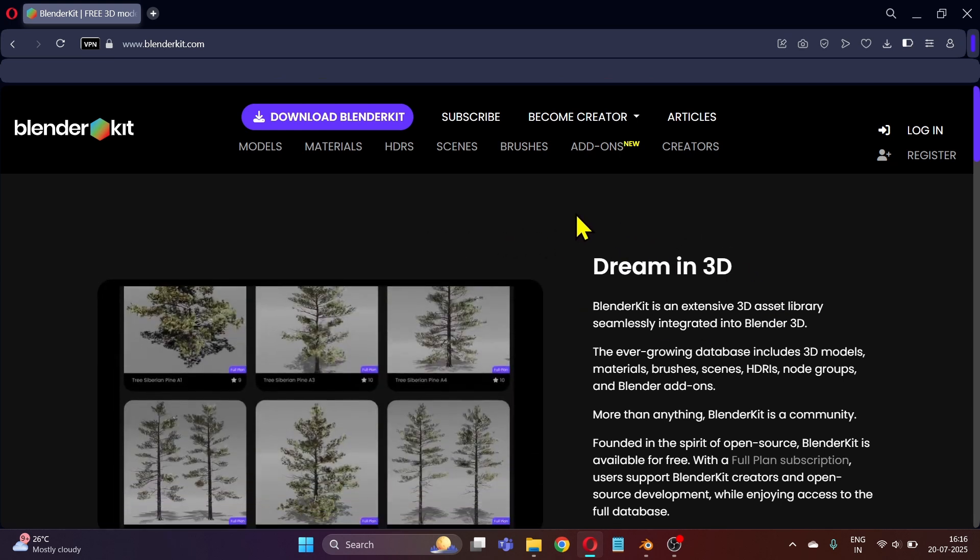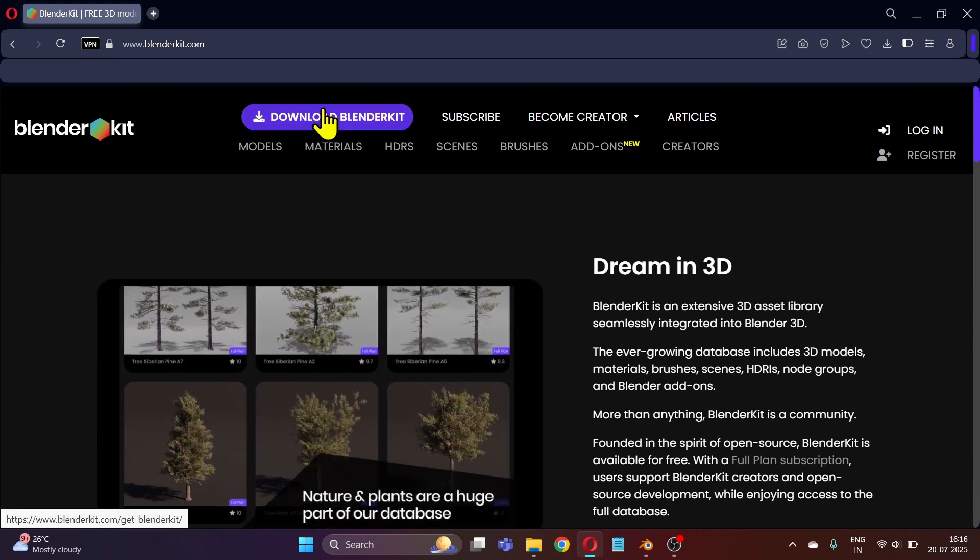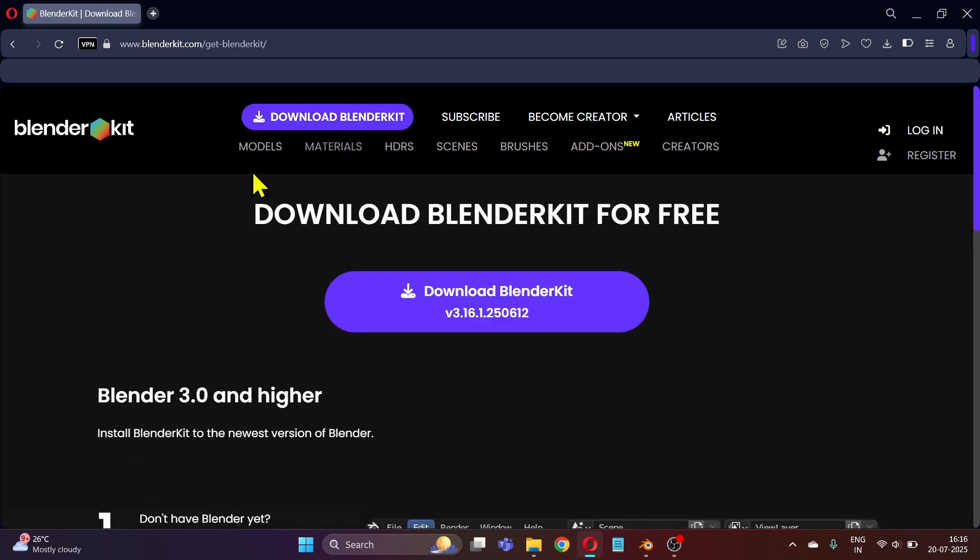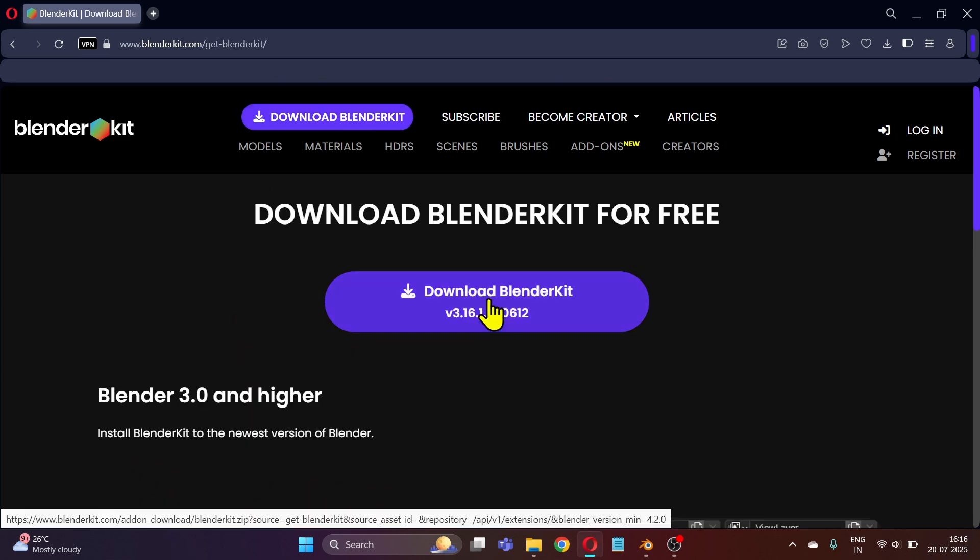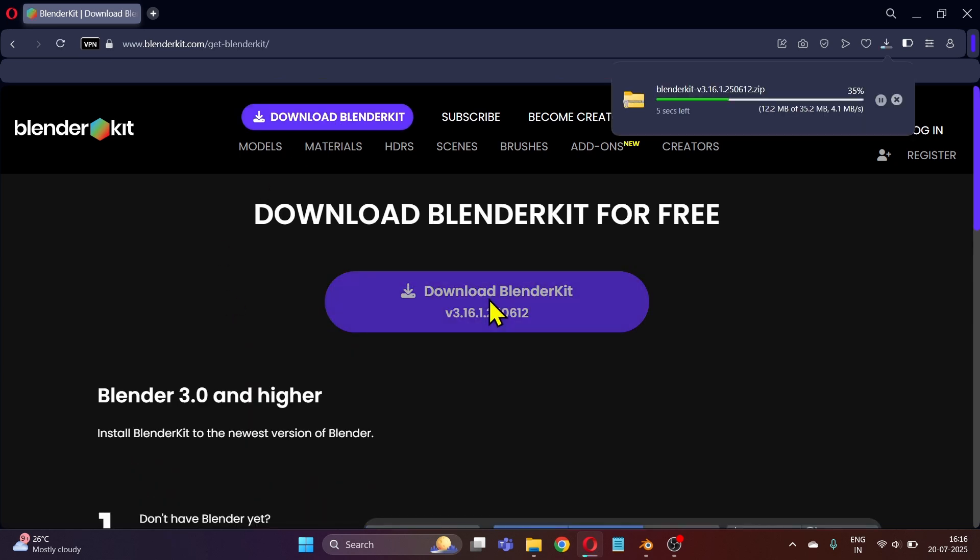Here you can see the option to download BlenderKit. Click on it. Now click here and you can see that our download has started and the file size is about 35 MB.